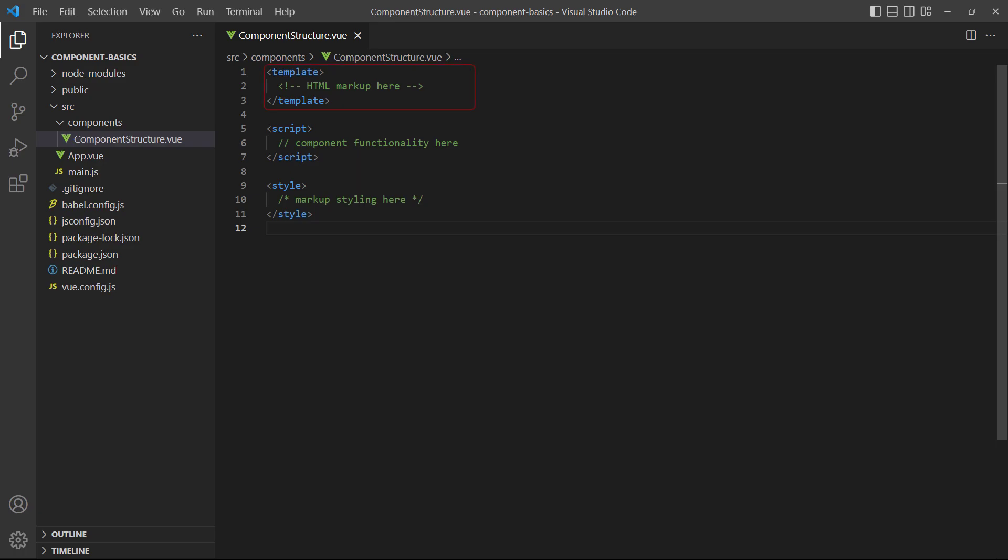The template block that defines the HTML markup of the component. The script block, where we maintain the data and logic for the template. And the style block, which contains the styling for the markup in the template. The template and style blocks are known as the view, and the script block is known as the logic. All the blocks together is known as template syntax.